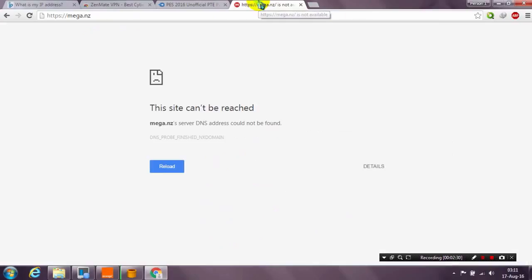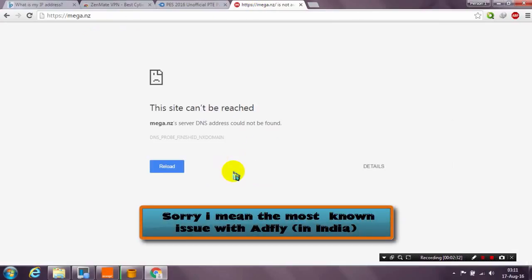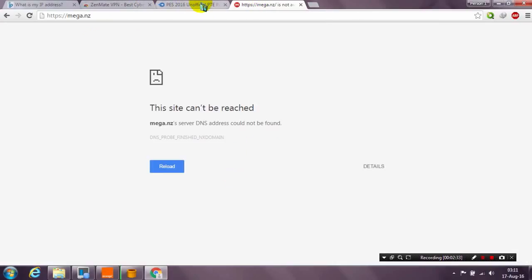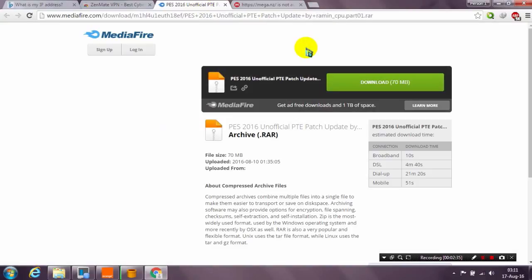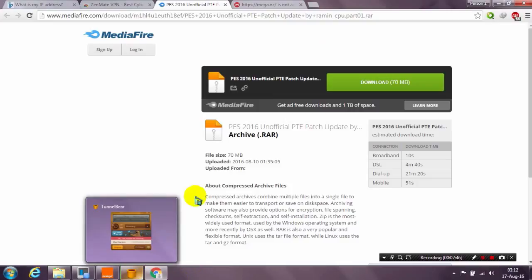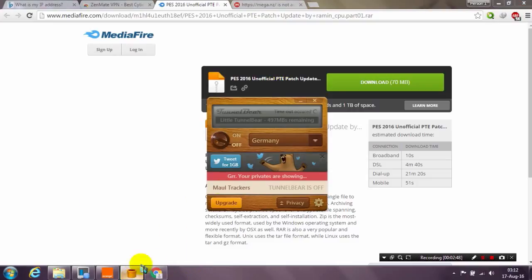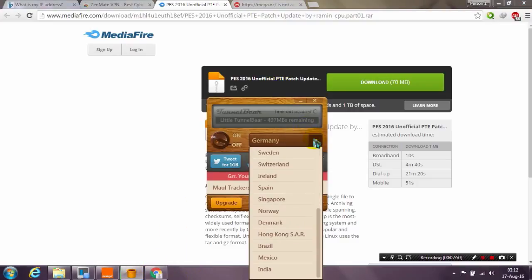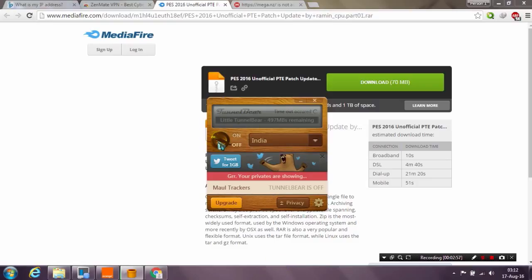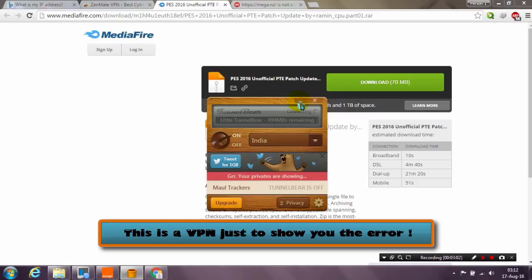Now comes the most difficult one — adfly gets blocked in India. I'll show you how to unlock adfly links if you are from India or other countries that block adfly. Let me go back and change the VPN location to India to show you the errors. No need to use this program yourself at all.